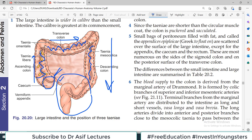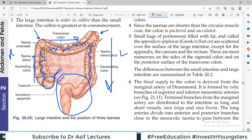When the ascending colon meets the transverse colon, we give a particular name to this turn or junction. The junction of ascending colon and transverse colon on the right side of your body is called the Right Colic Flexure, and the junction on the left side is called the Left Colic Flexure.